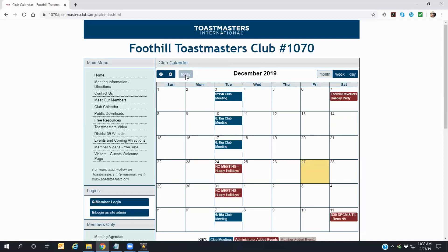Some of the dates will contain links to other websites and webpages giving further detailed information on that activity. If it's available, hover your mouse pointer over the date and click on the item to go to that information page. Please note that your browser may open a separate tab to that page, and when you're done reading the information, you may have to close that tab in order to return to our club calendar tab.